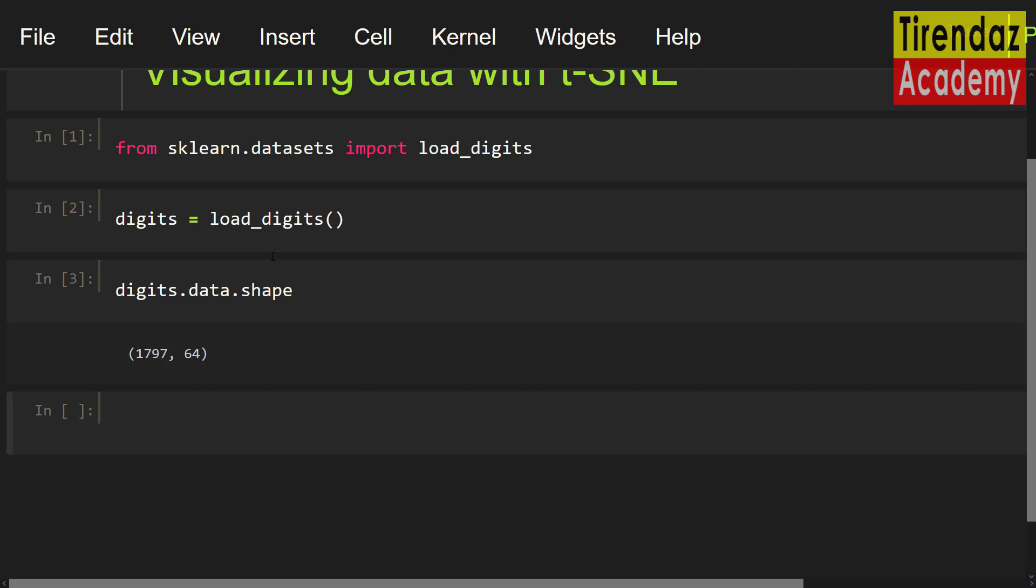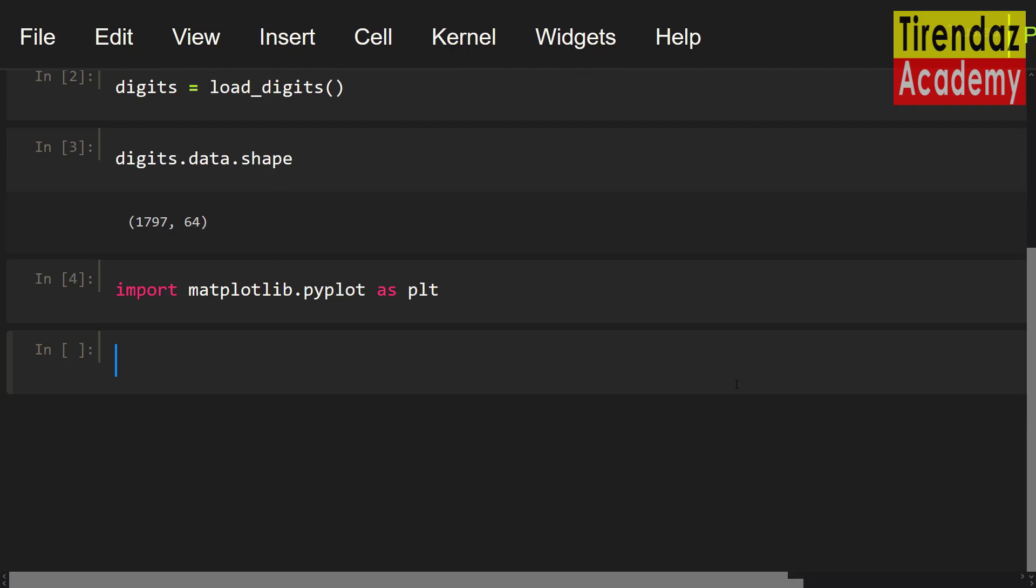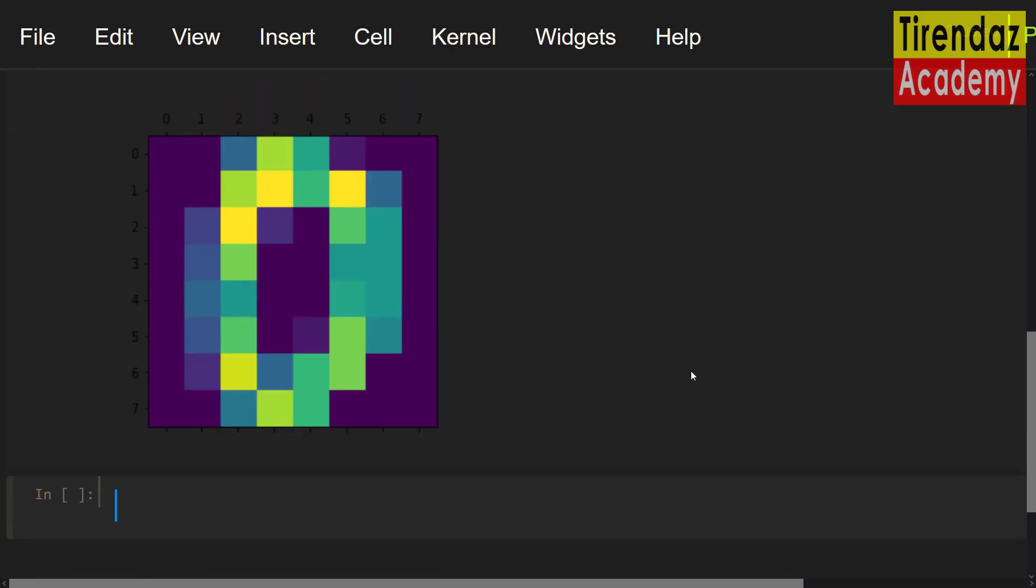To do this, I am going to use matplotlib. Let's import this library. Import matplotlib.pyplot as plt. Let's have a look at the first digit. plt.matshow digits.images[0]. As you can see, the first image is 0.